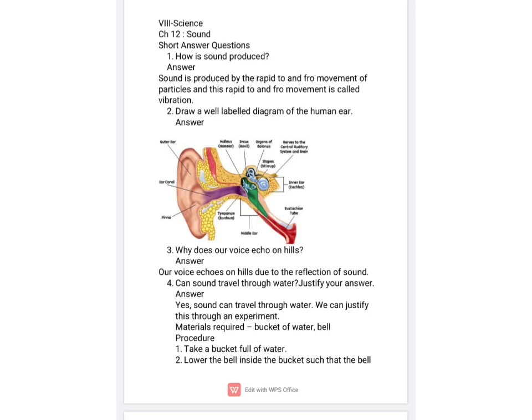The next question is: why does our voice echo on hills? Our voice echoes on hills due to the reflection of sound. Reflection means bouncing back of sound. When sound strikes any hard surface, it reflects back, and so we hear our echo in hilly areas.